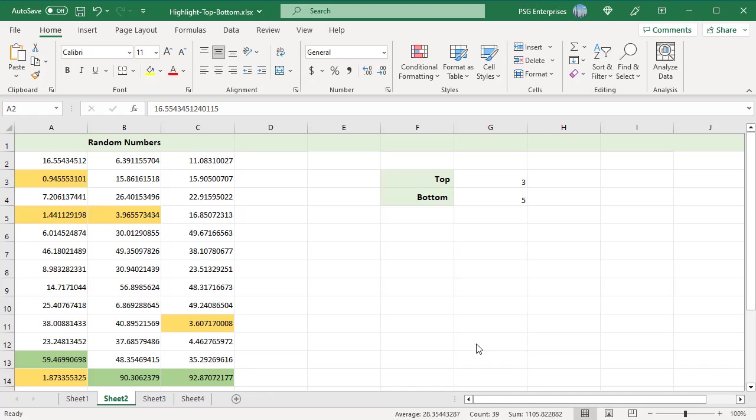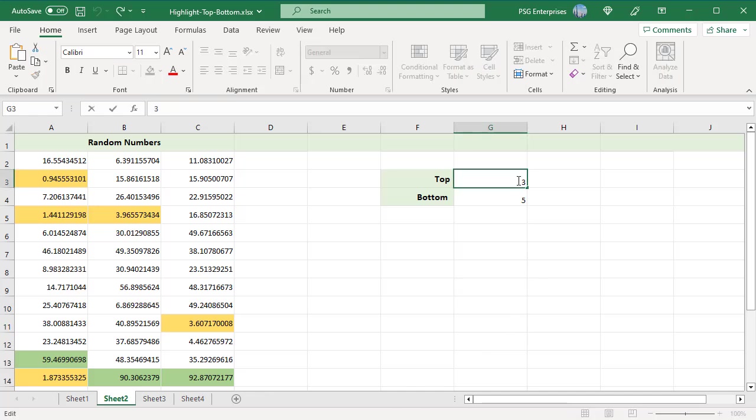Now to highlight top five values, type 5 in G3 and Excel will automatically apply the change.